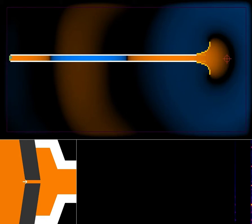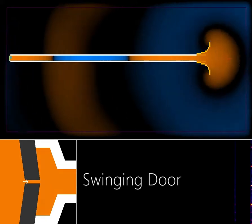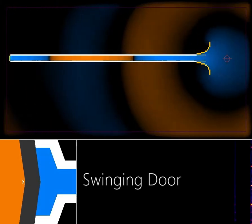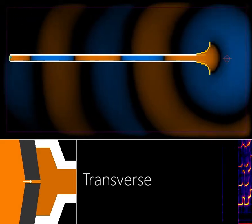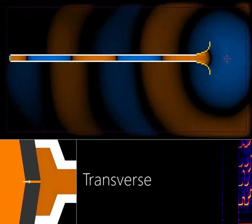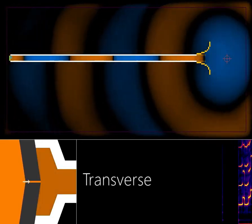Next, we have a simple bugle instrument. The bottom left shows a visualization of a brass player's lips. The lips couple to the instrument bore. At lower frequencies, the lips move like a swinging door. At higher frequencies, the lips move transversely.